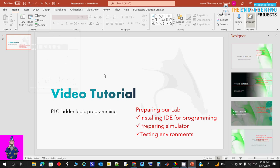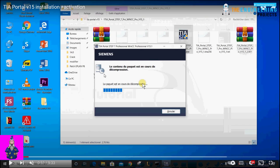We're going to use version 15 of TIA Portal in this tutorial. Currently you can find up to version 17, but don't worry — what we show here is the same even if you go back to version 12, 13, or 14, or go up to version 16 or 17, because they're very similar. Today we'll show you how to install the environment including the software and simulator, and test that it's ready for programming.